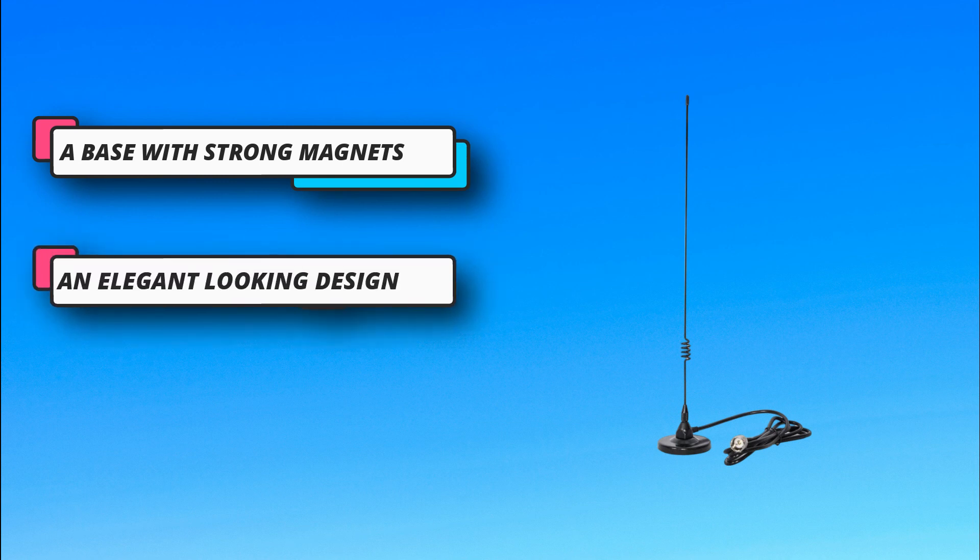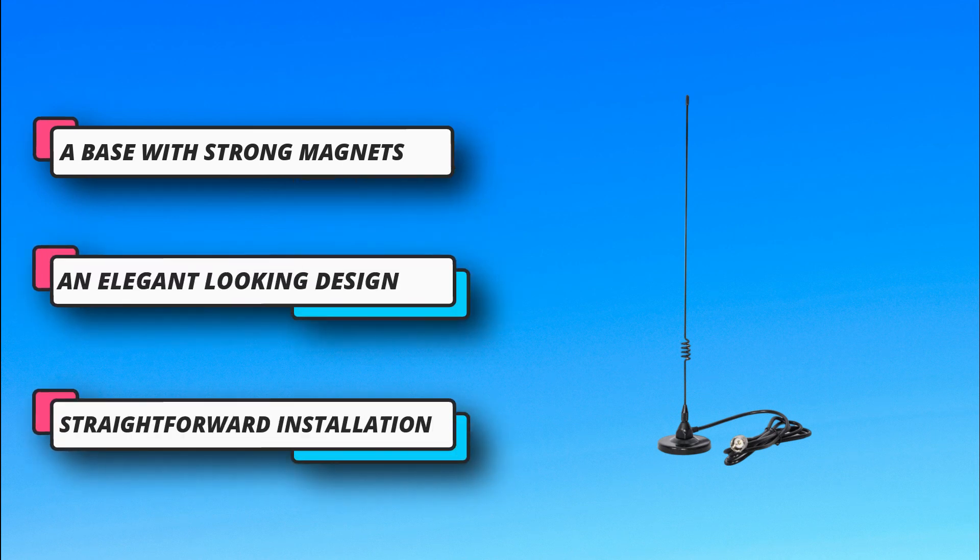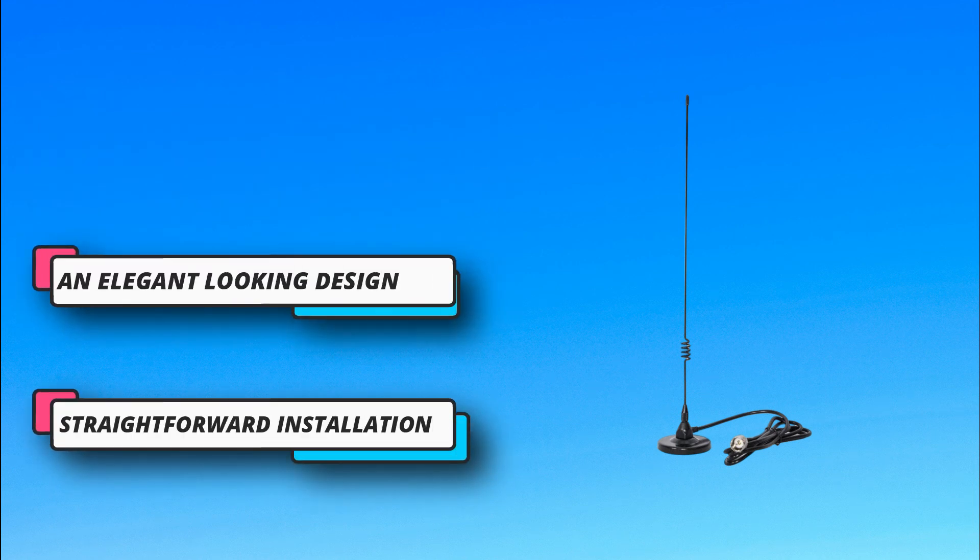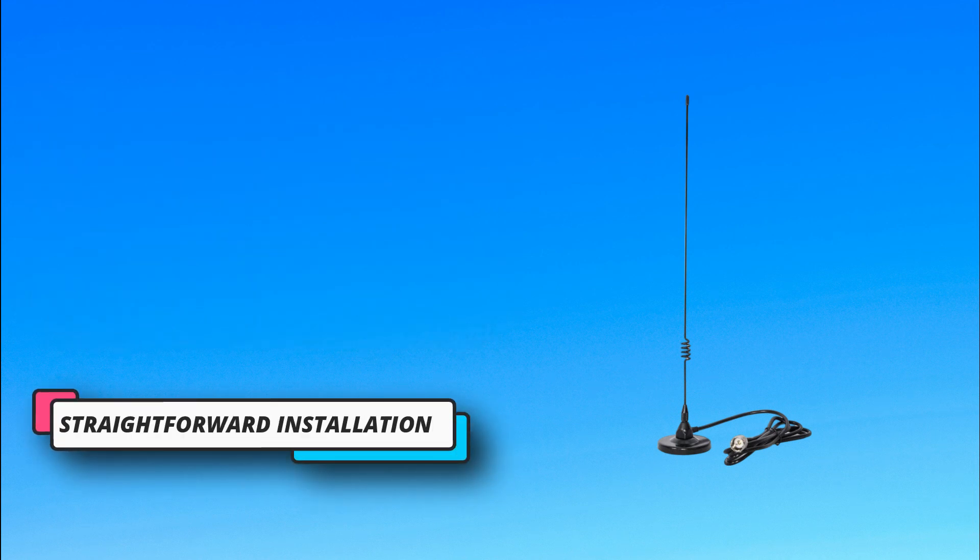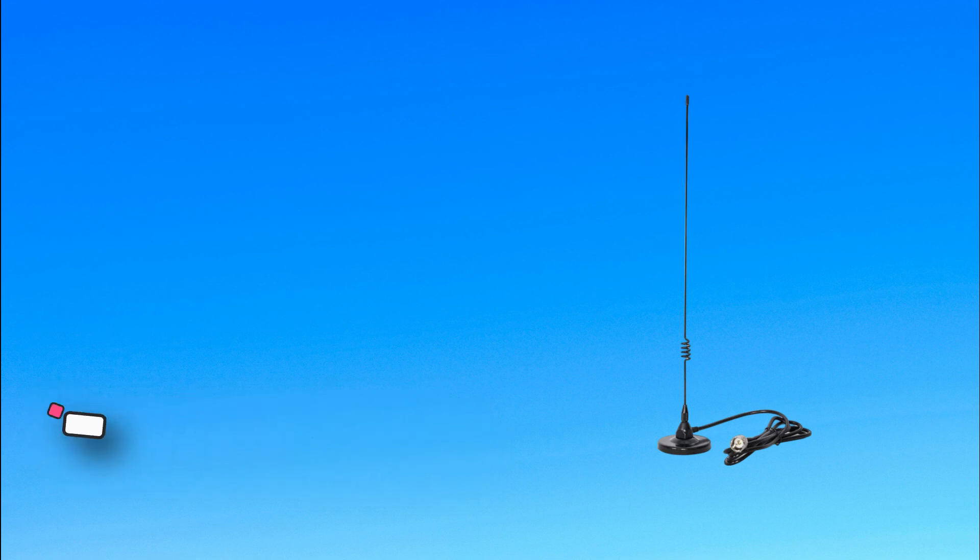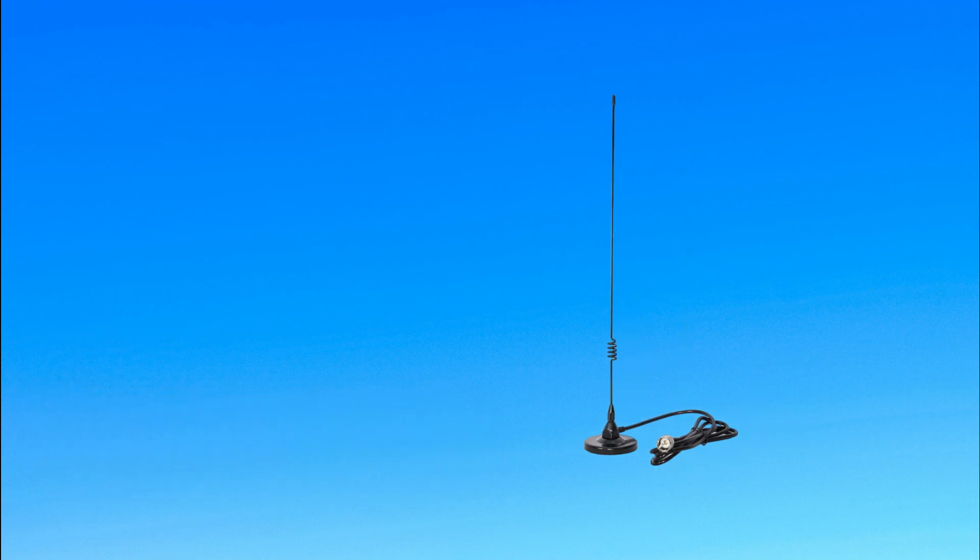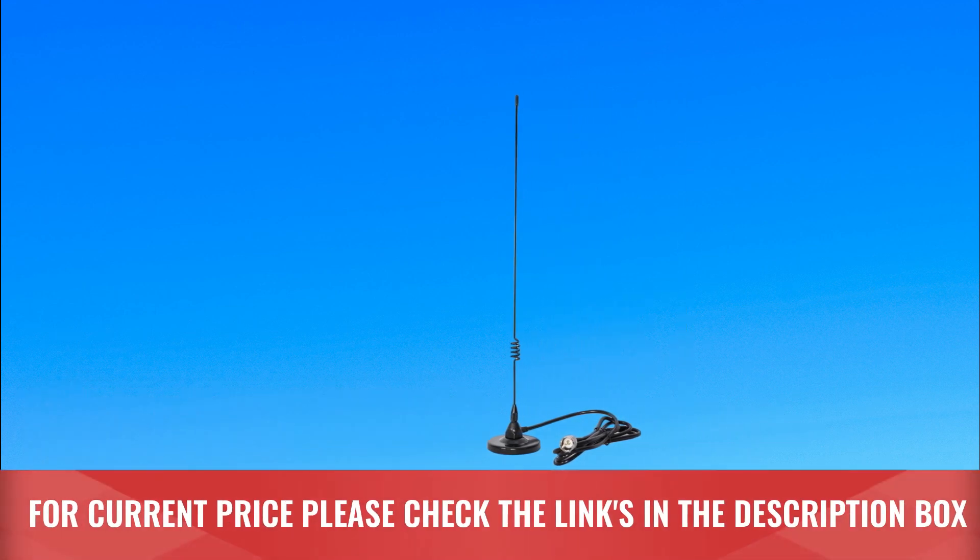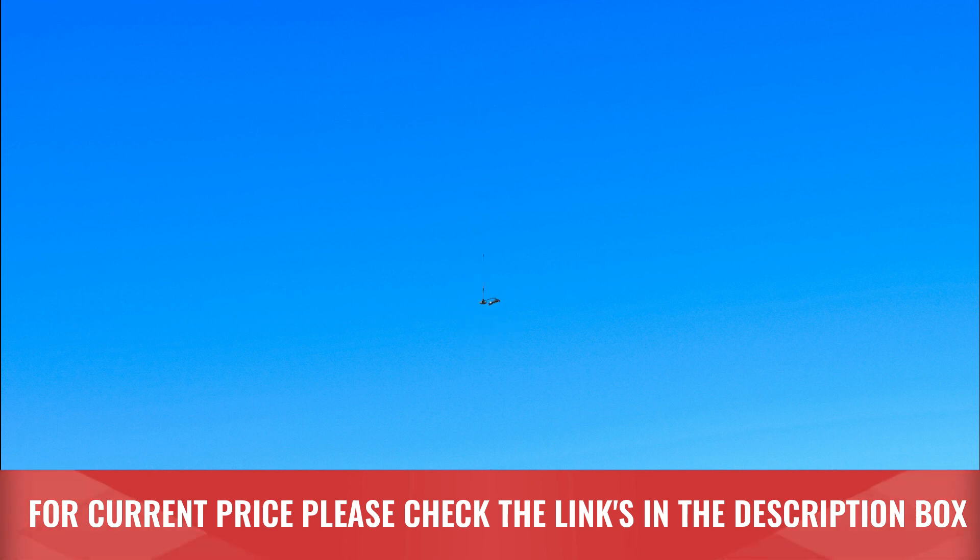The antenna's design is another impressive attribute where it has an elegant black finish and a coil design at the middle of the antenna. For current price, please check the links in the description box.